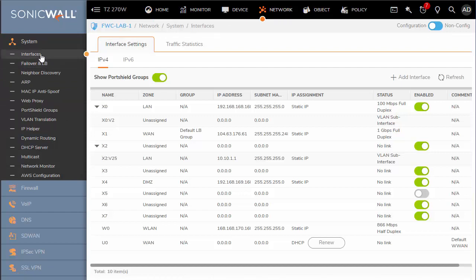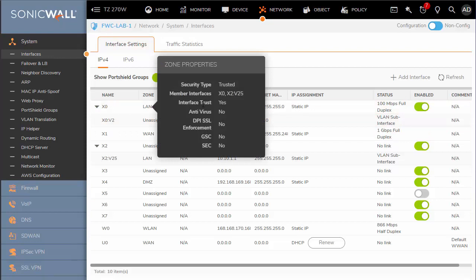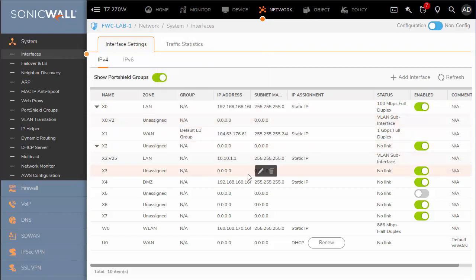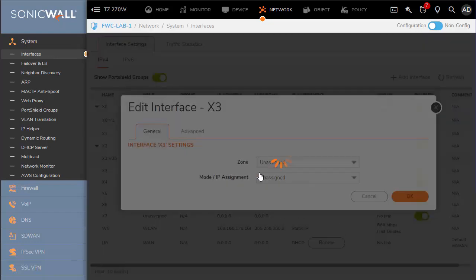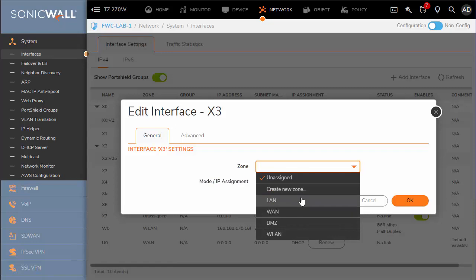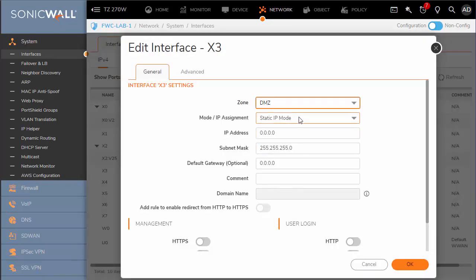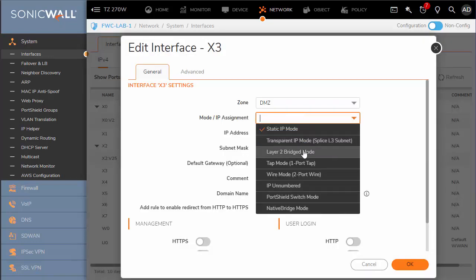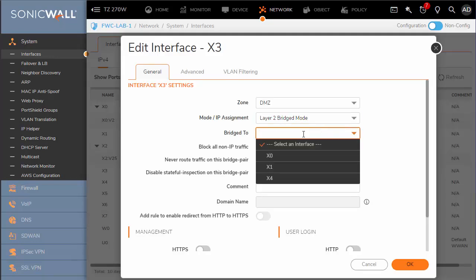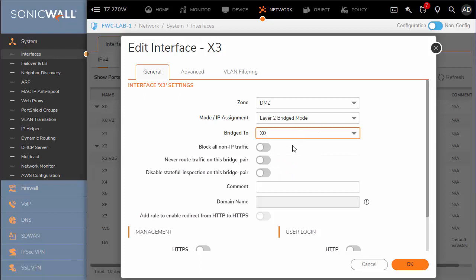To implement this, we'll go to Network and Interfaces. Say our LAN is on X0 and we want to plug in another segment on an unassigned interface. We can select to edit, then choose what zone we want it on — it doesn't have to be the same zone, it can be a different zone. In this case we'll say DMZ, and for mode we'll choose layer 2 bridge mode. Here's where we bridge to the parent interface — X0 is the bridge host.